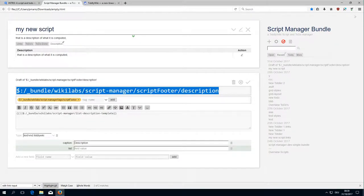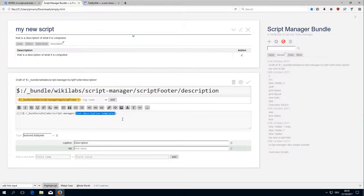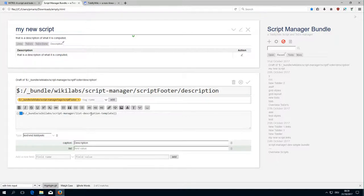First of all there is the description tab which just transcludes the list description template. The important thing here is these two pipes at the very beginning, which is a shortcut for use this tiddler as a template.